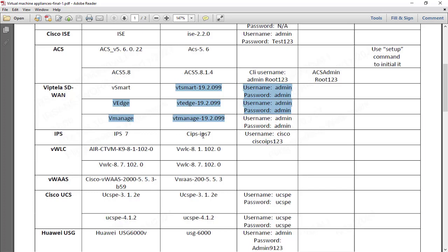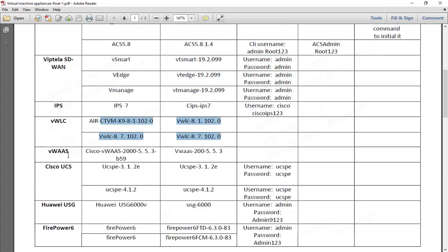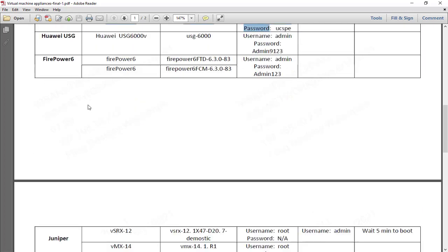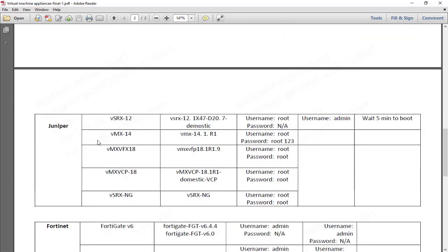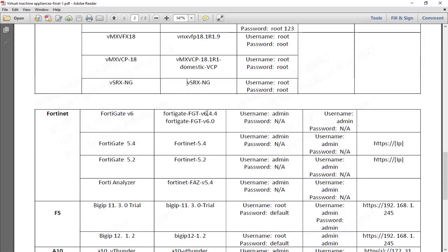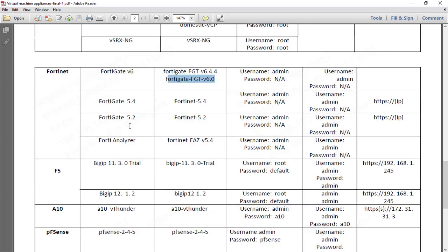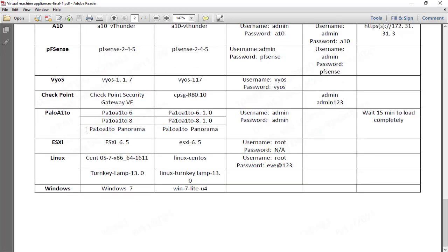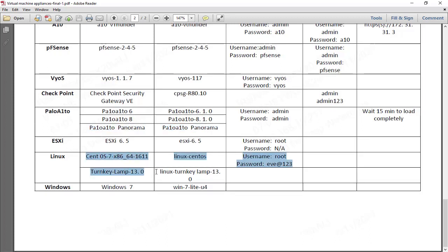Also included are IPS version 7, vWLC in two versions, VVAS at the latest version, Cisco UCS versions 3.1 and 4.1, Huawei, and Juniper — with VSRX, VMX, and VFX 18. We also have the Juniper VSRX next-generation firewall, FortiGate version 6.4.4 and version 6, FortiAnalyzer, F5, PFSense, Checkpoint, Palo Alto with Panorama, ESXi, Linux CentOS, and Windows.